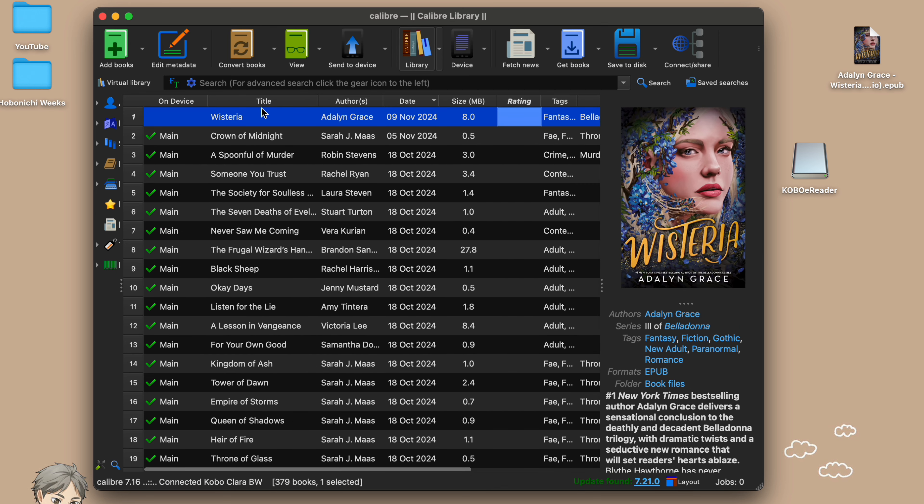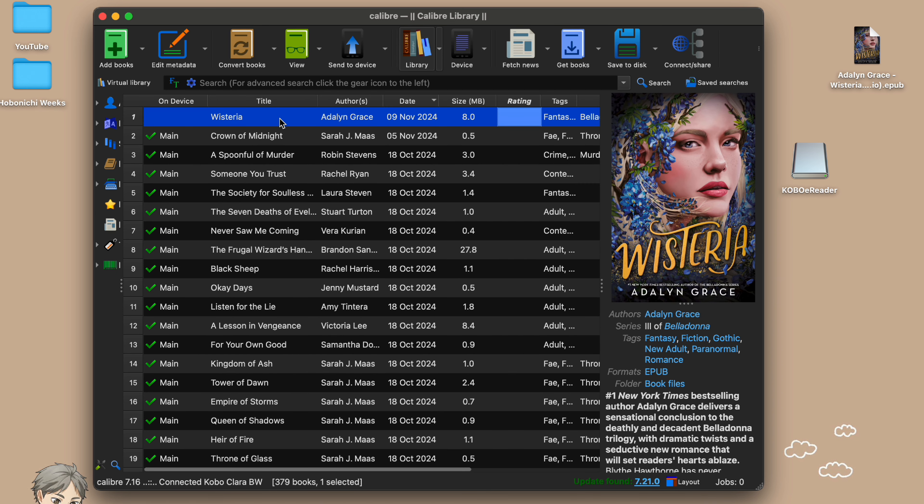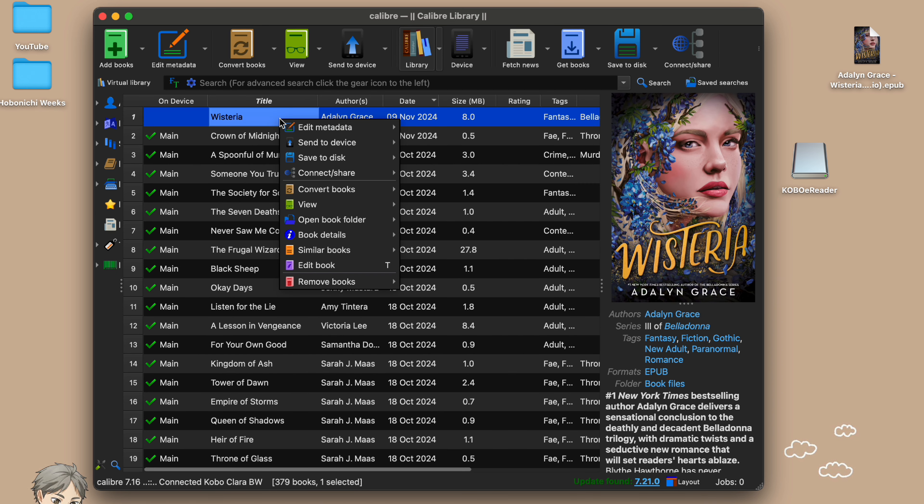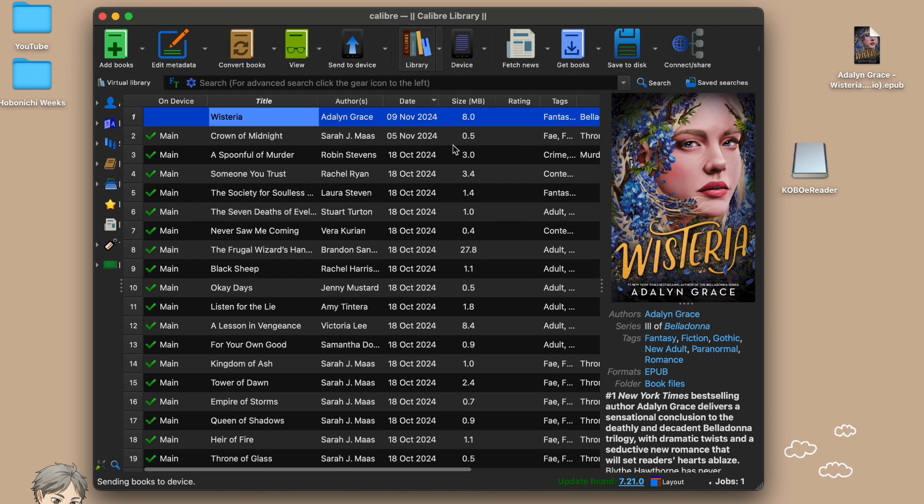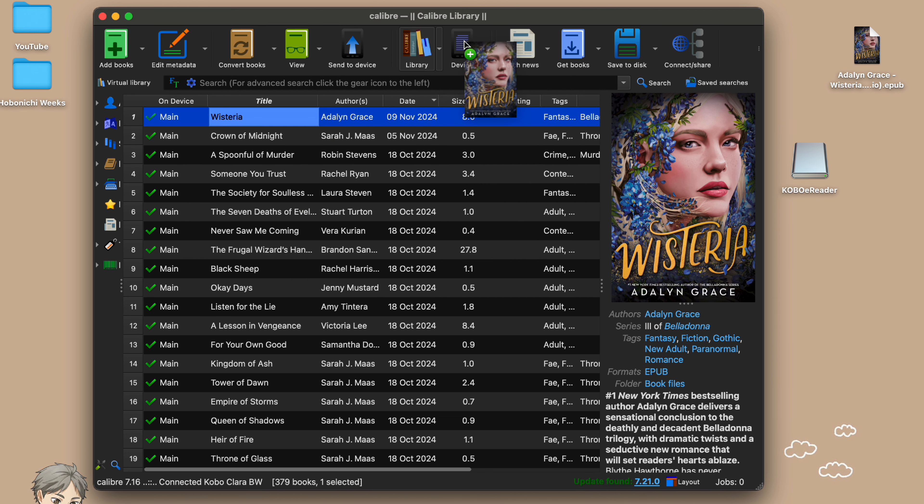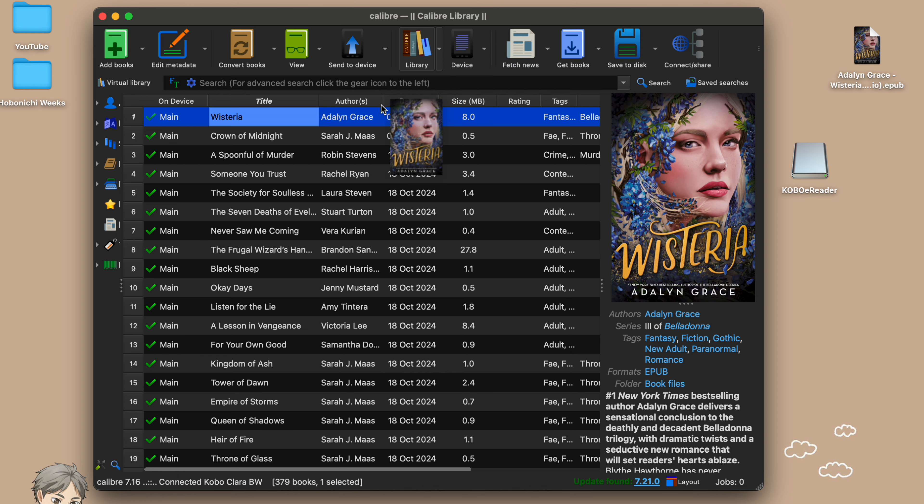I do that by clicking once on the book and then I usually right click and then select send to main memory. You can also drag the books to the little icon. There's many different ways to upload the book. It'll do its job and now you can see on the side that the book is on the Kobo.